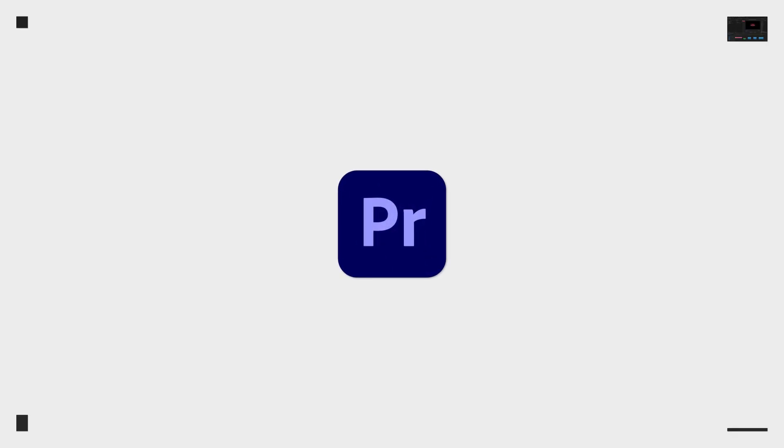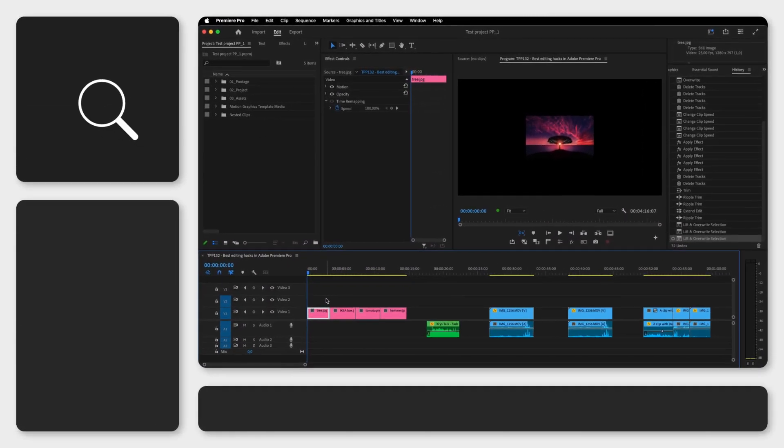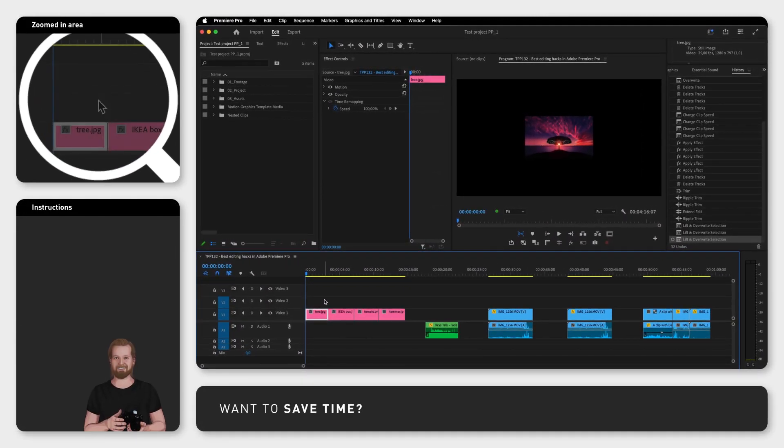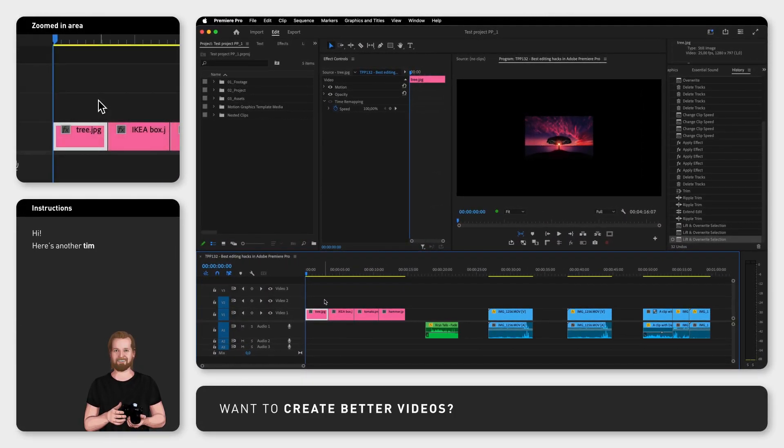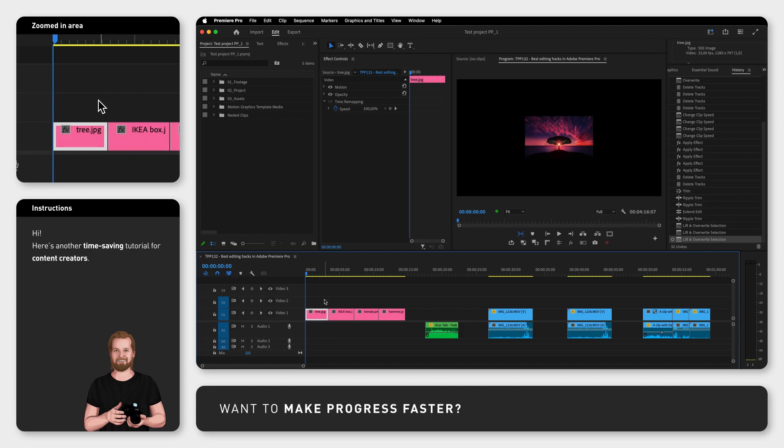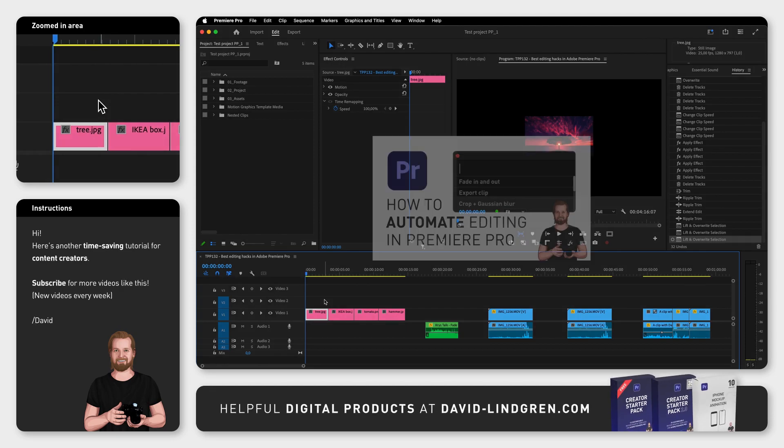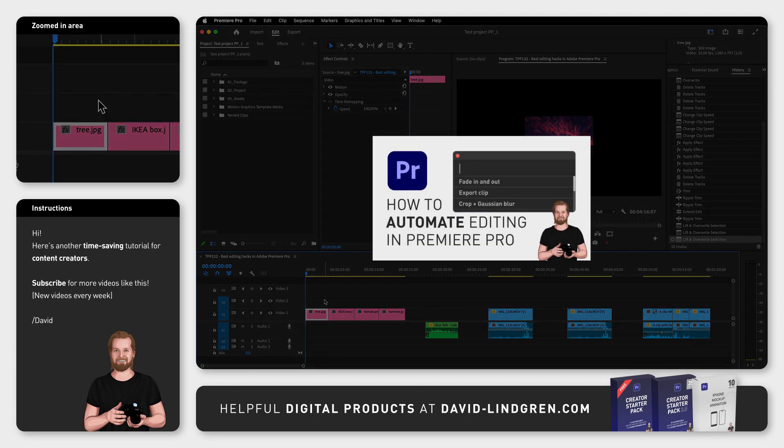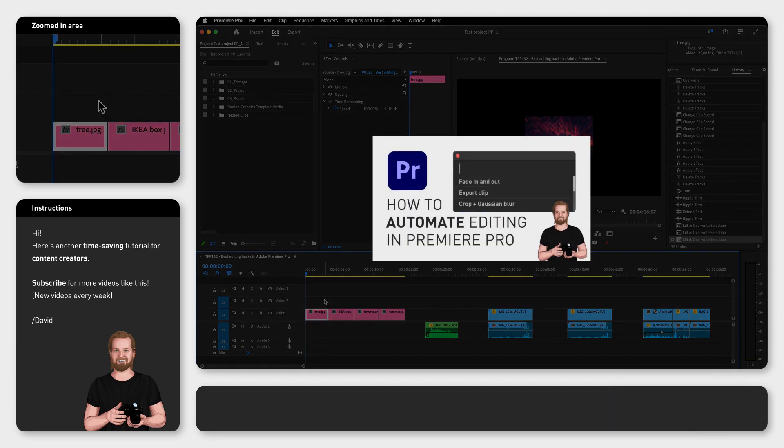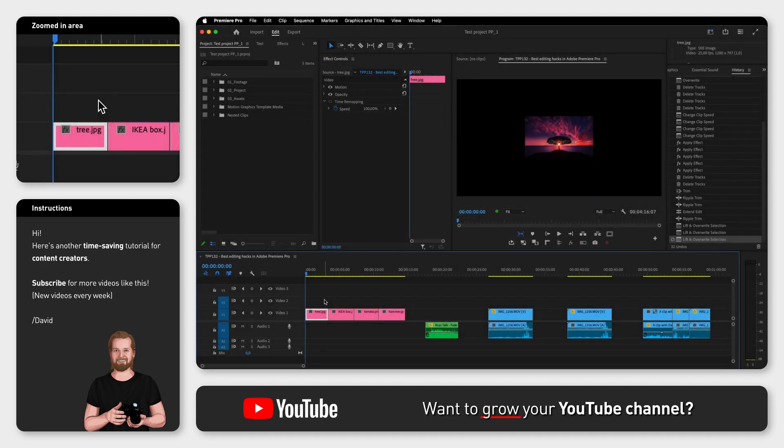If you want to automate certain parts of your editing process in Adobe Premiere Pro, there is a plugin called Excalibur that I highly recommend getting. In my previous tutorial I showed you how to download and install it, and in this video I will show you five helpful commands you can use. The first one is Fill Frame.